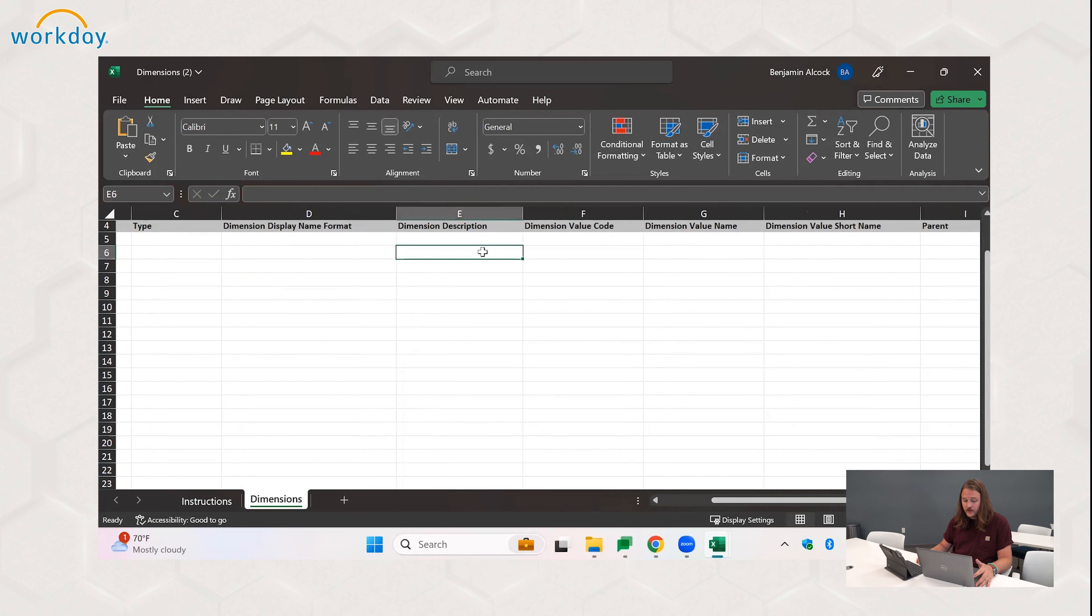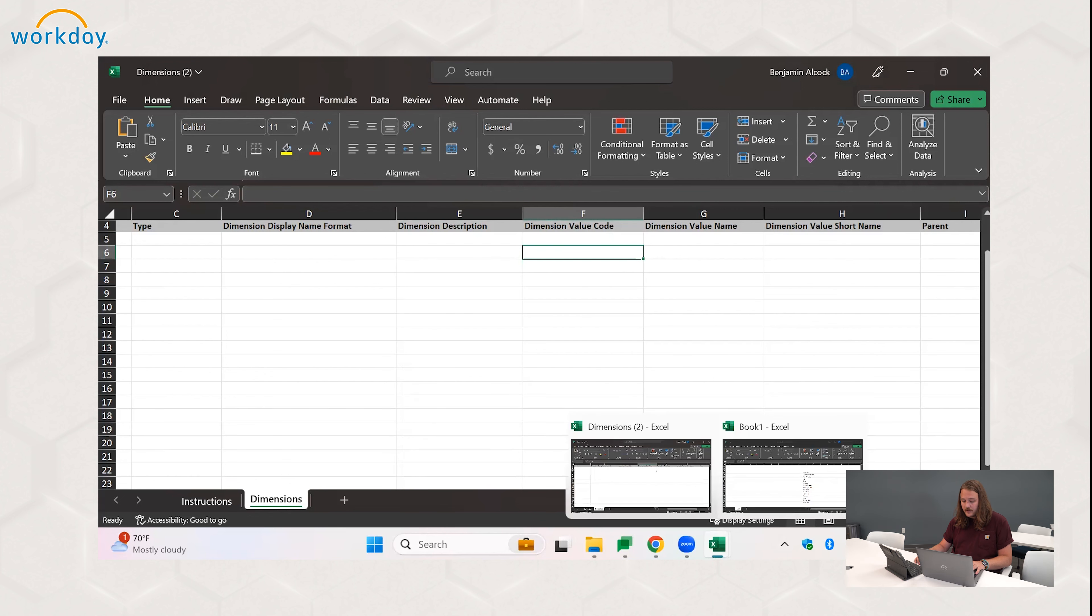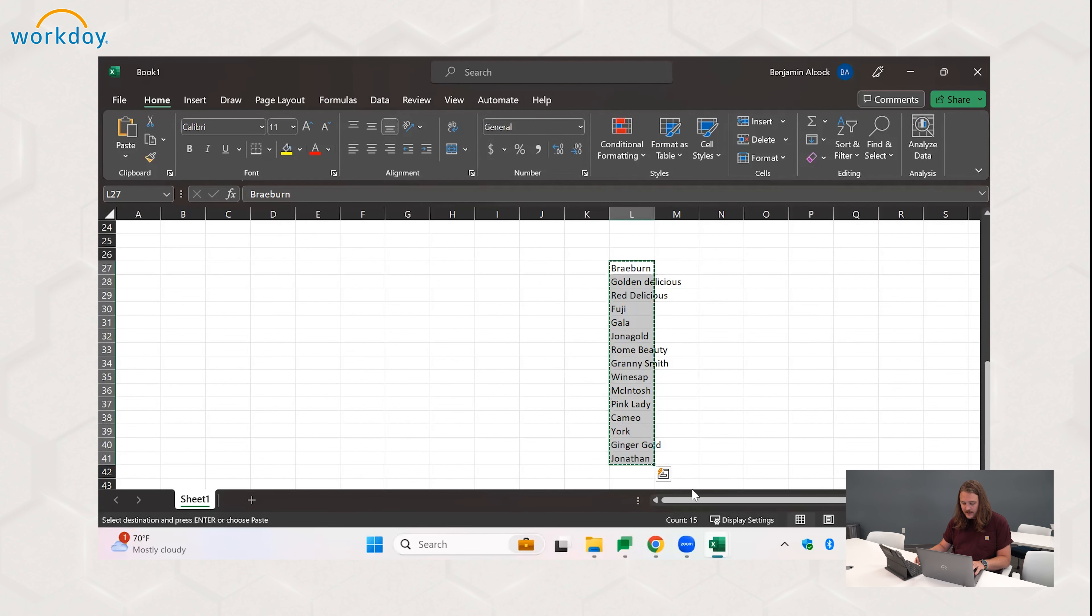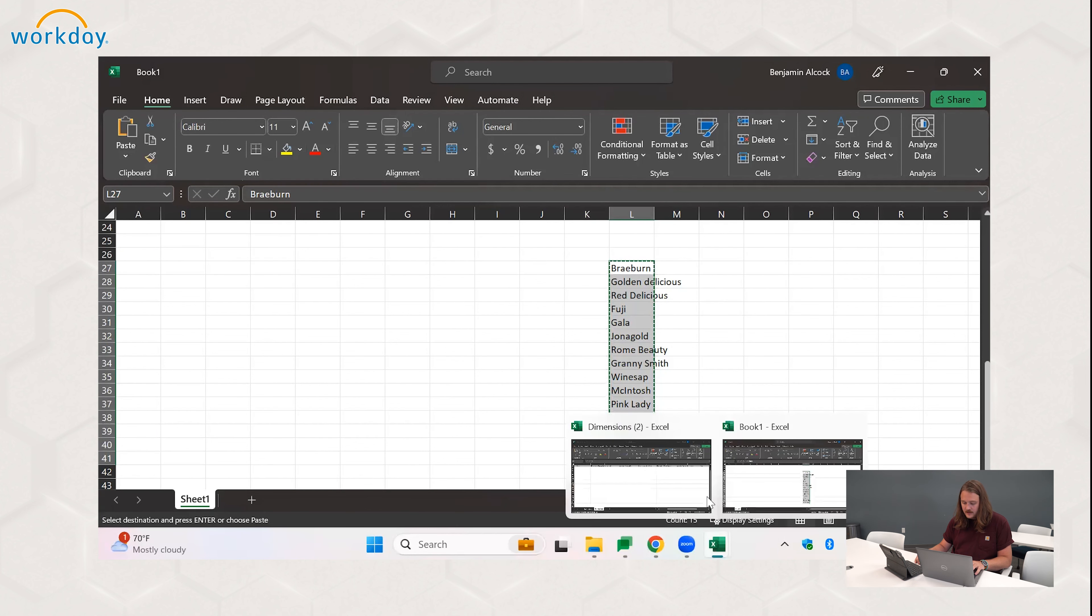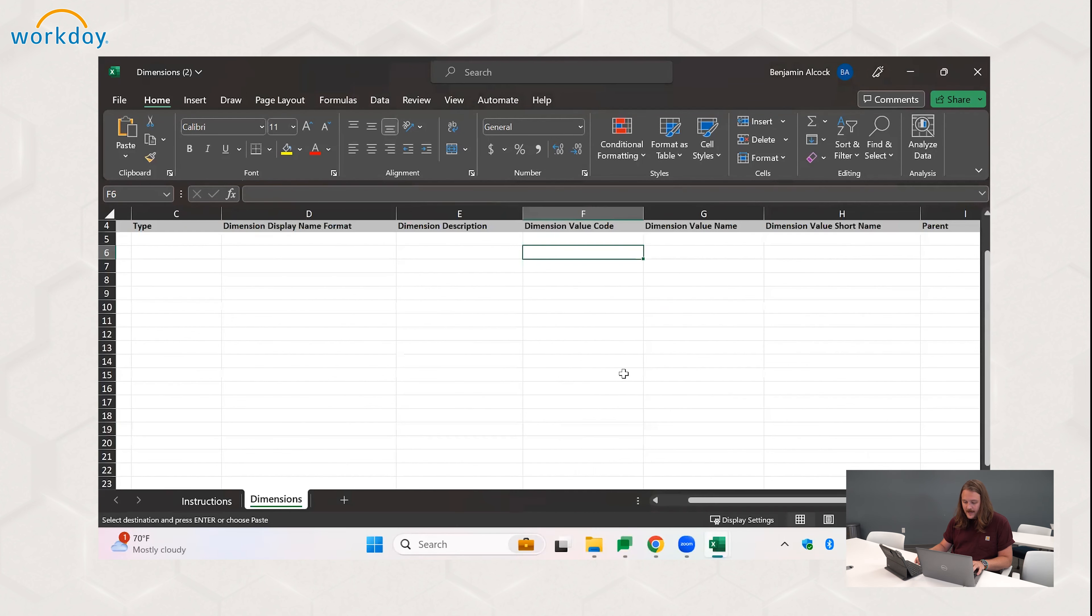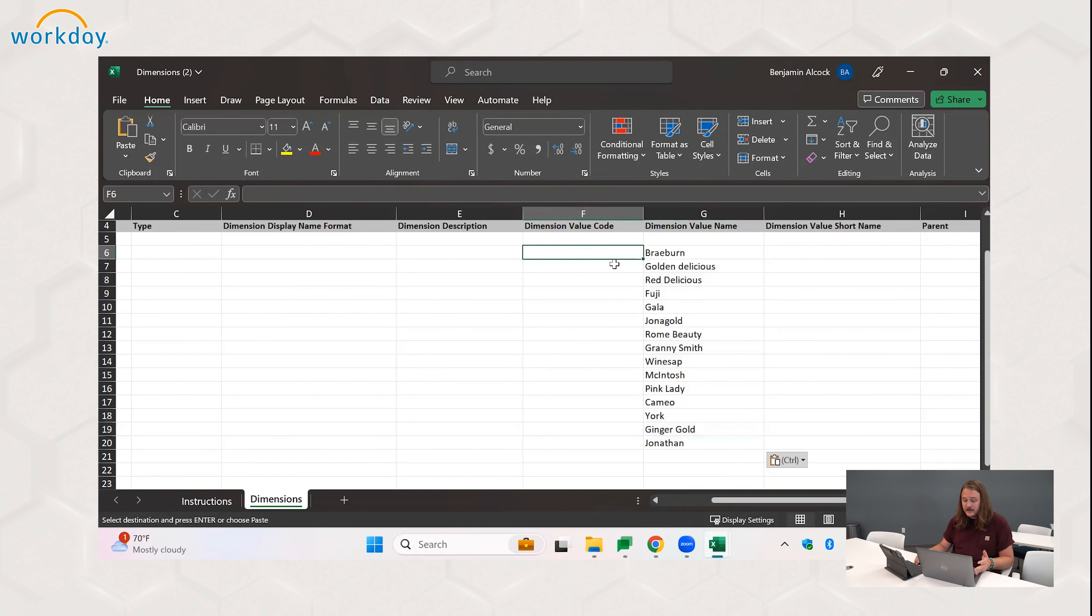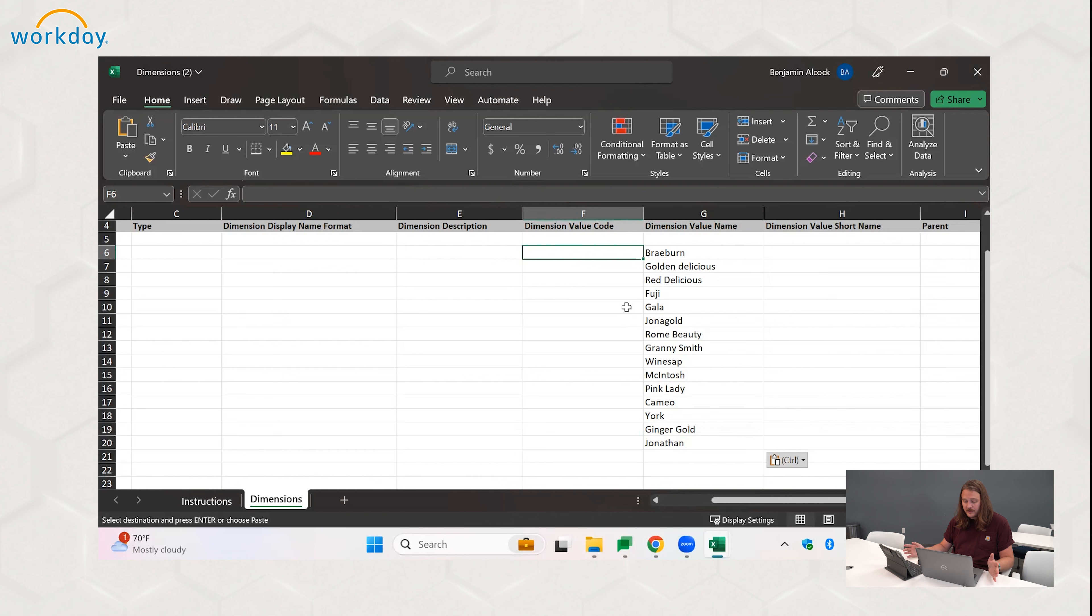You need to go down a line and input your dimension value code. So we'll quickly go and grab our list of apples in New Jersey. We've got that list here. Come back and we'll put them in the name. So as I mentioned before, in dimensions you are able to include spaces.